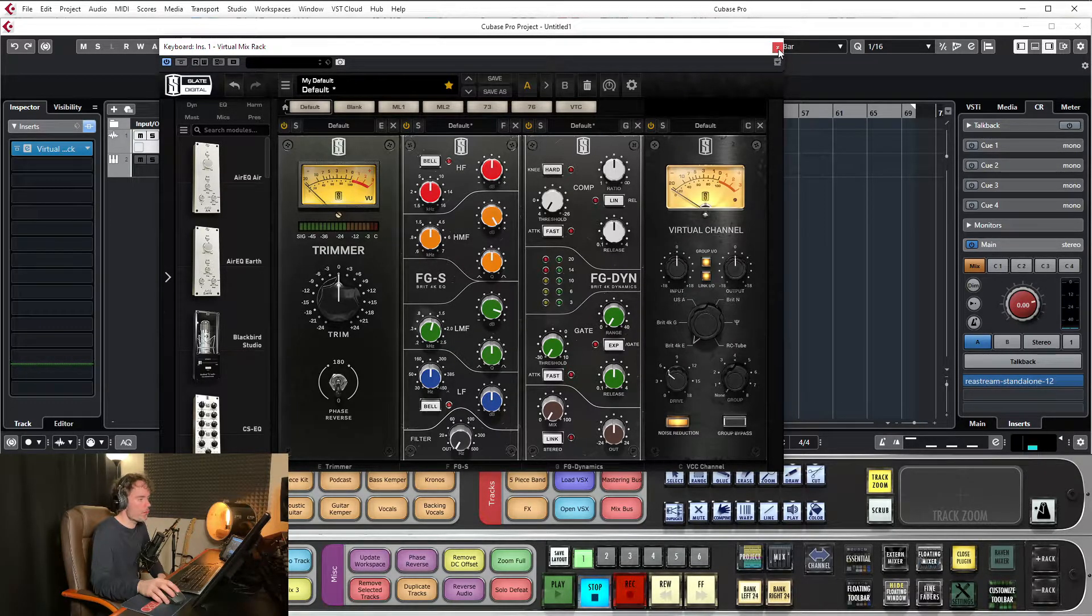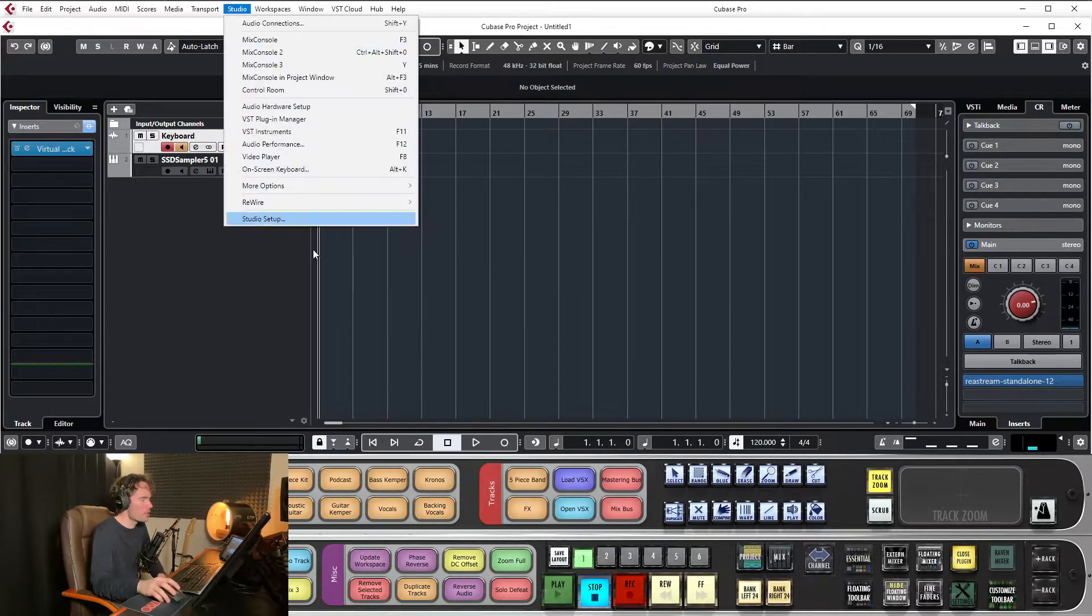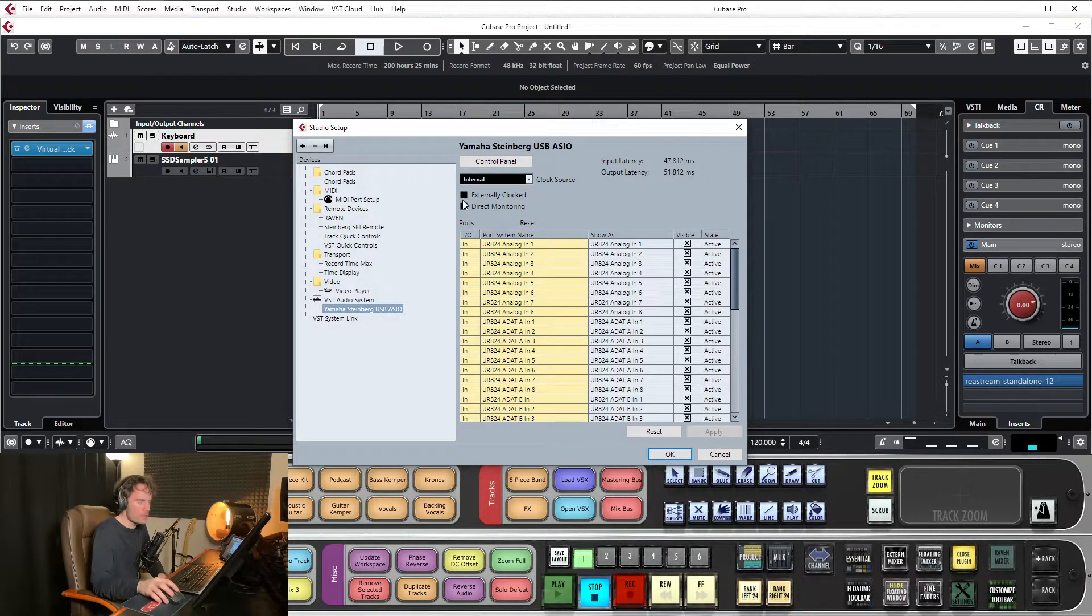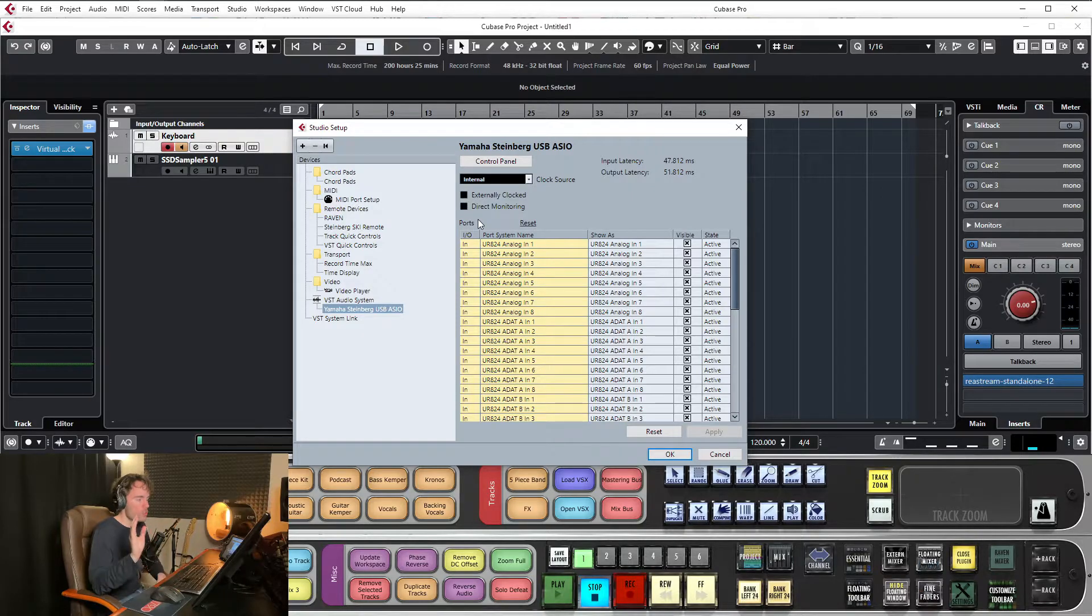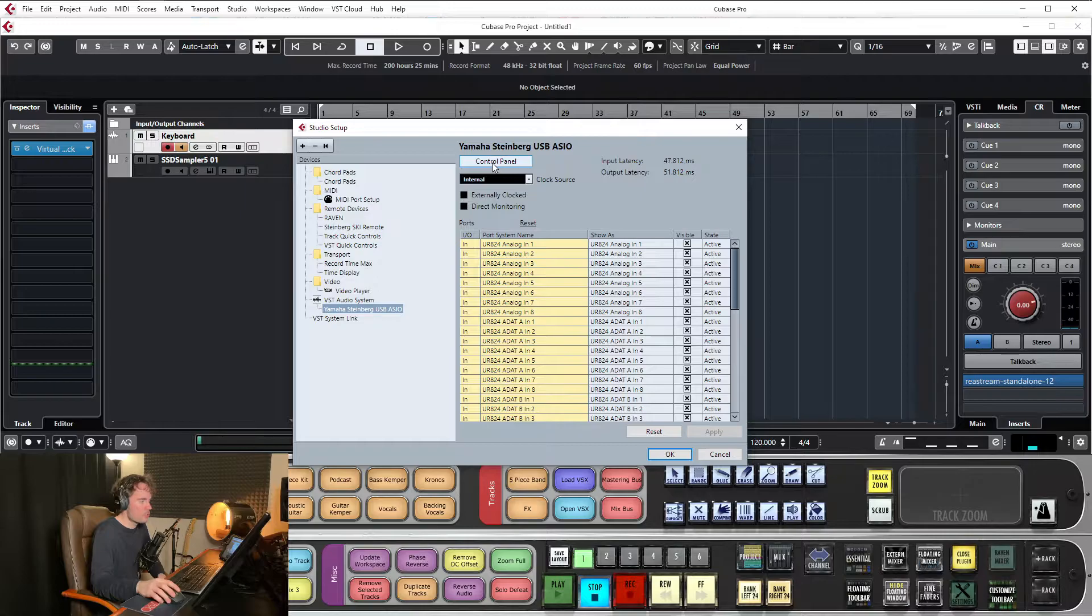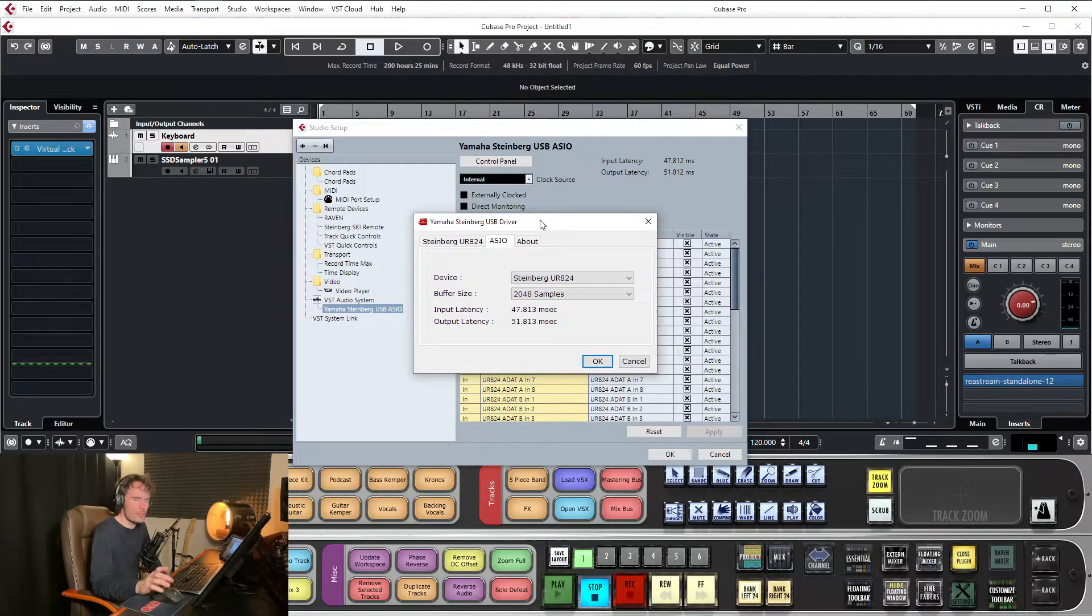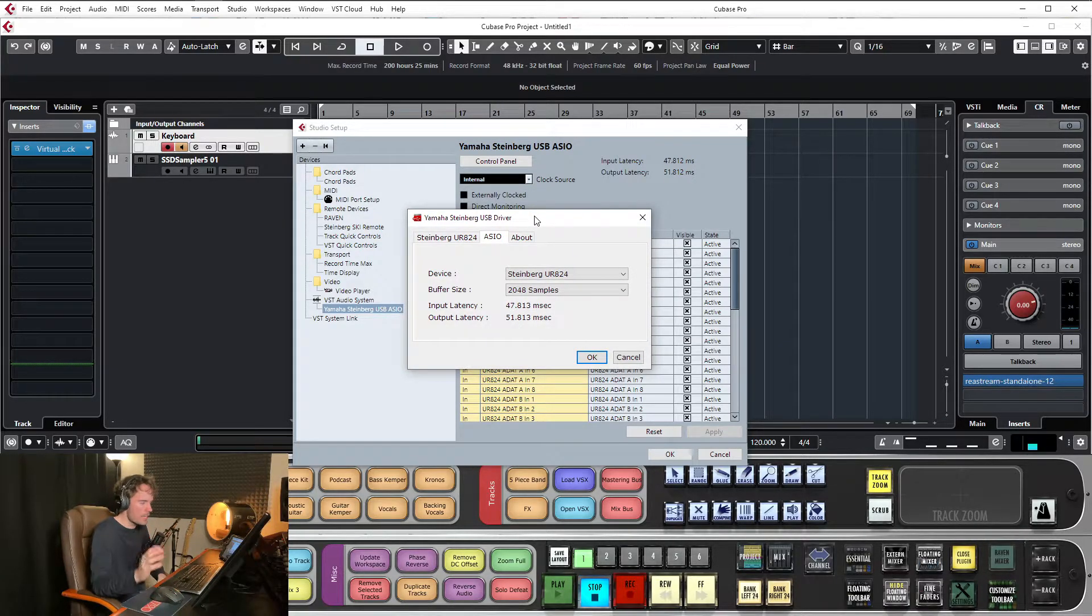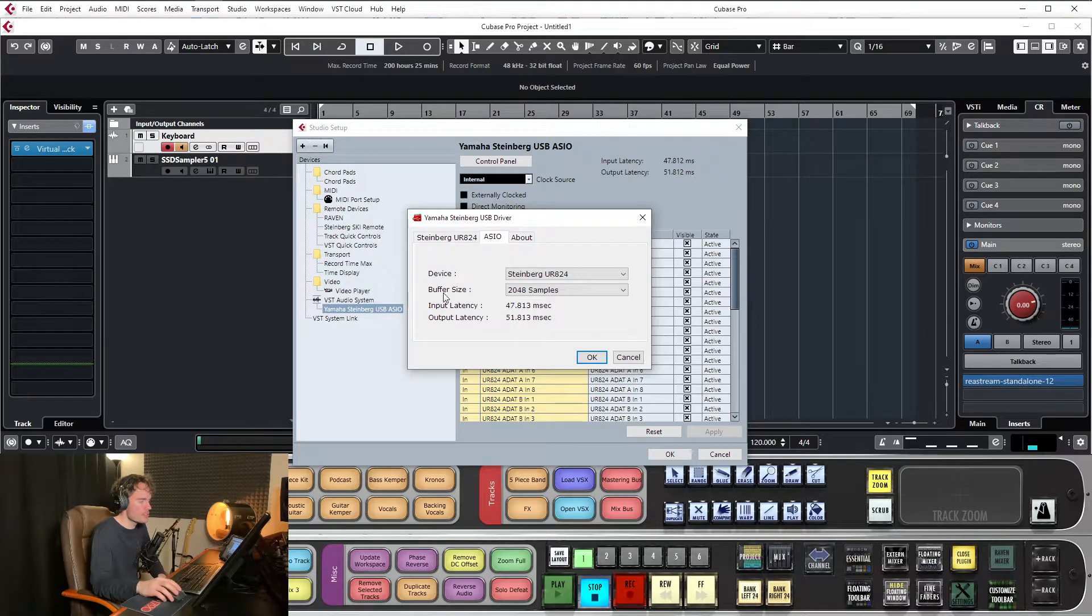So if you have an interface and you have Cubase and you come onto this window and direct monitoring isn't there, or it's maybe grayed out and it's not an option, that means that your device doesn't support direct monitoring, which is a bummer, but there's a way around it. So there'll be a button up here called Control Panel and it looks different for every interface. It's the same settings, roughly speaking. So if you can find buffer size...